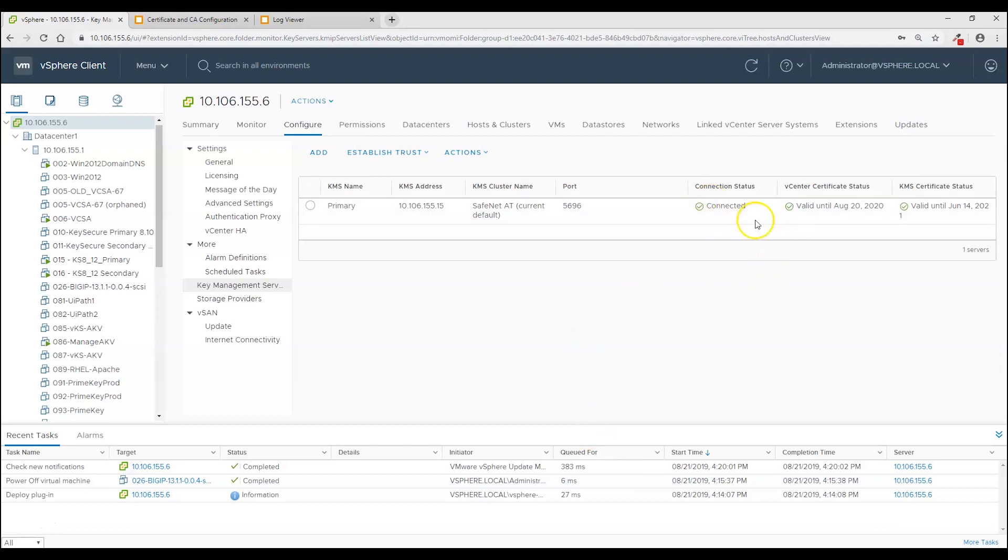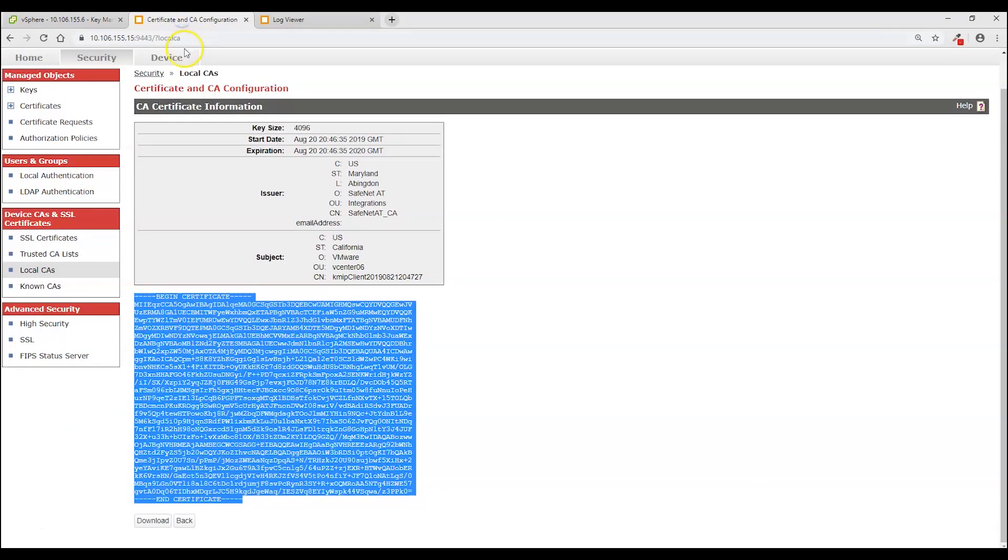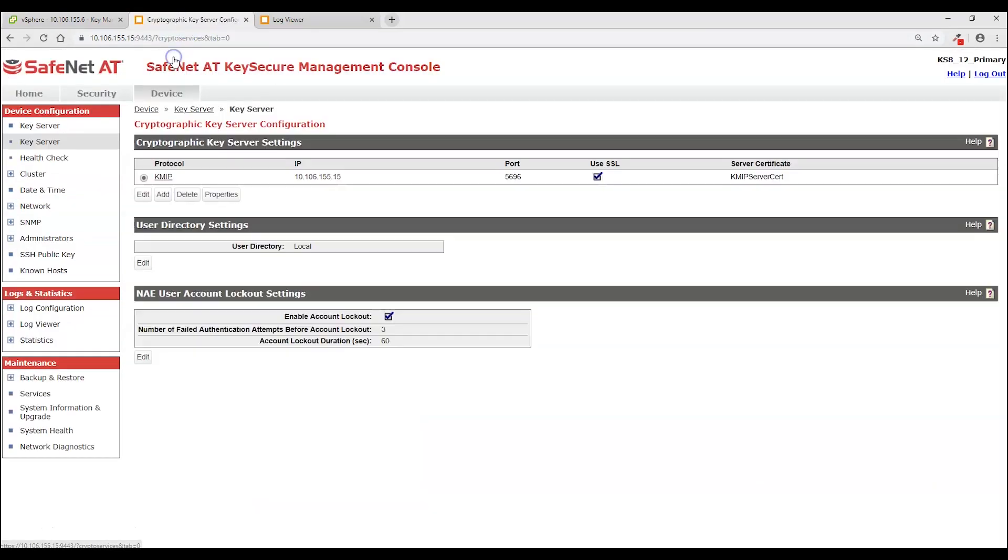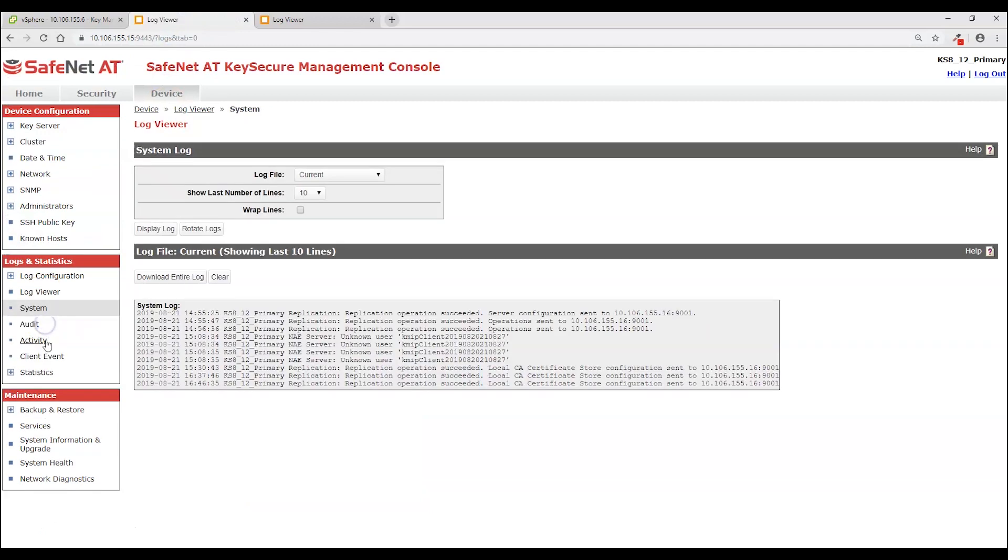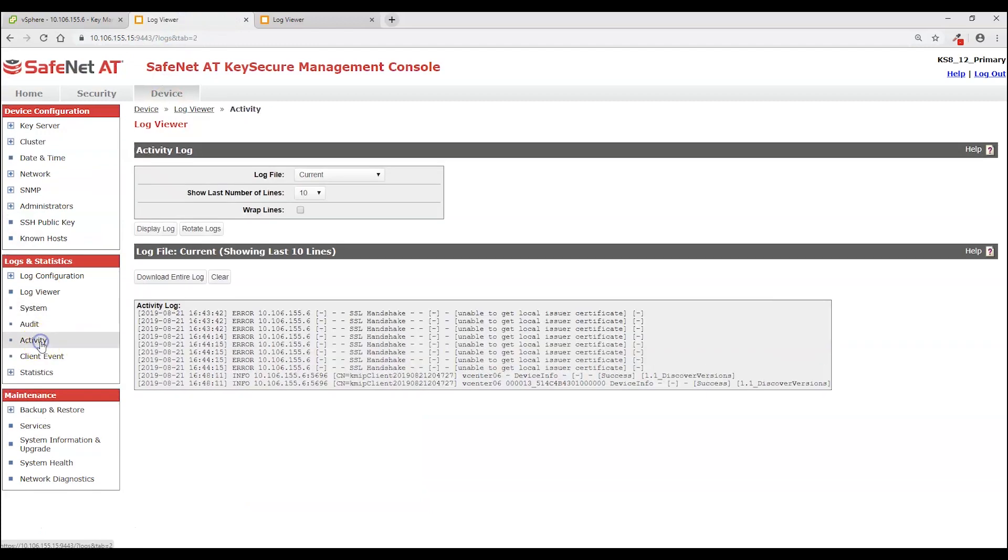And at this point you see we are connected. Trust has been established in both directions. And if I come here to KeySecure. Click device. Log viewer. Activity log.